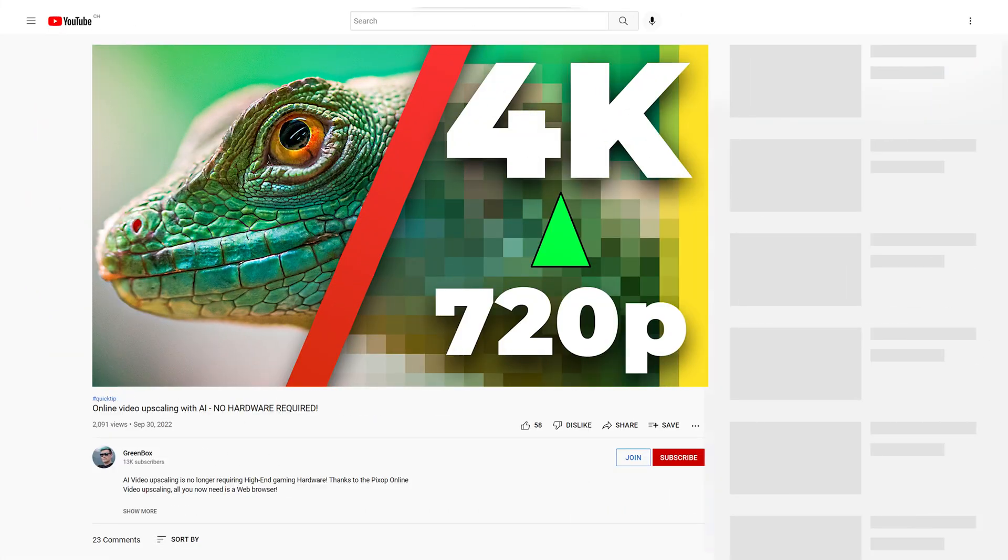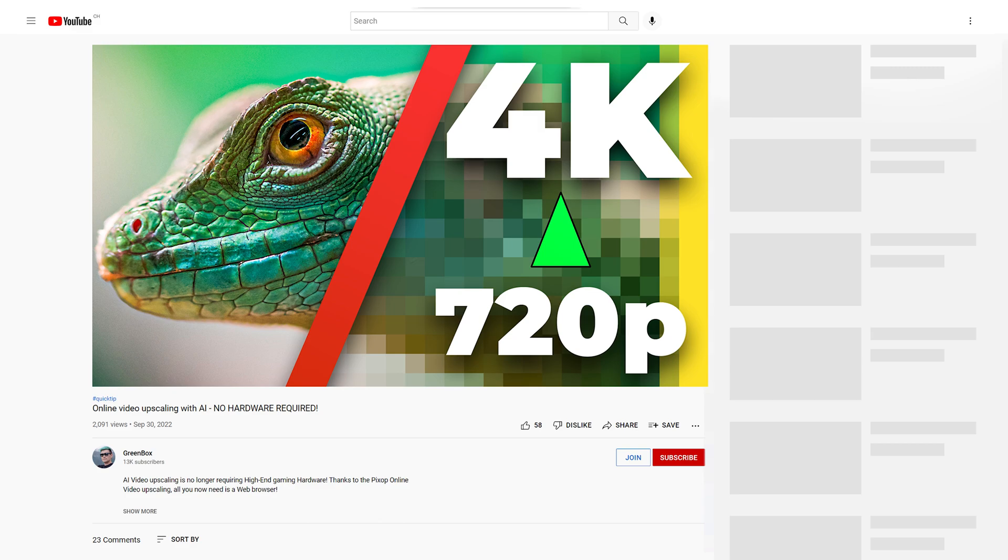I hope this video helped. In case you want to see more AI upscaling related videos, make sure to follow this channel. And if you want to give Pixop a try and support me in the process, feel free to use the affiliate link in the video description down below. I am Greenie, this is Greenbox, and I'll see you in another video, probably one of the videos that are here on the end card. Thanks for watching, and I'll see you there. Bye!